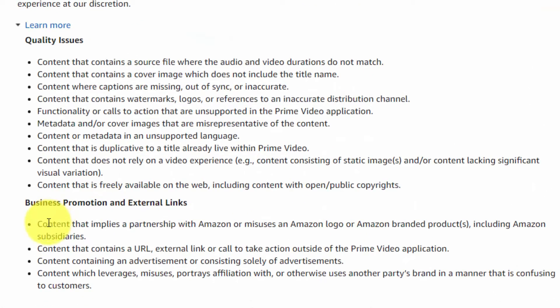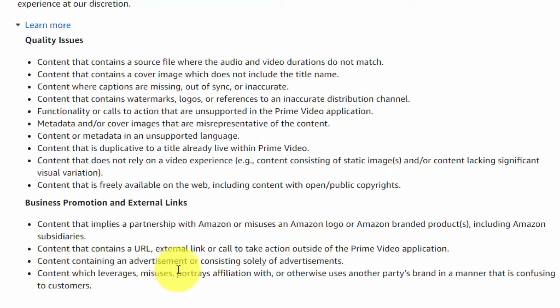Amazon Video Direct does not want you to send people outside of Amazon Video Direct. They want all of your activity on the platform to be self-contained for Prime Video Direct. This should include content with no external links and no advertising in the content. In addition, some of the issues fall under quality issues.